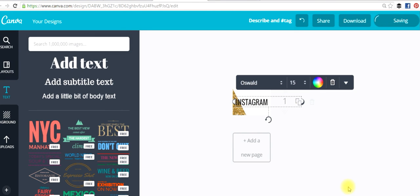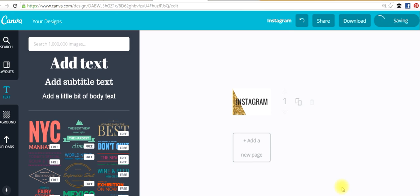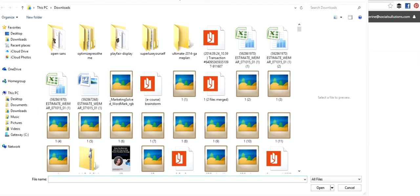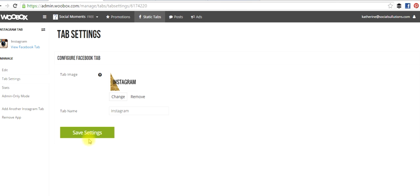Now, once your image is created, go ahead and save that so that we can upload it over in Woobox. Once you're at Woobox, you just simply click Change and then upload your image from there. And then simply save your settings.